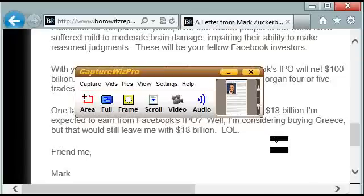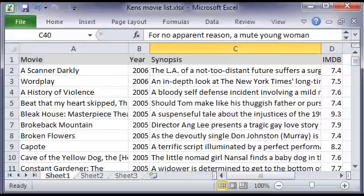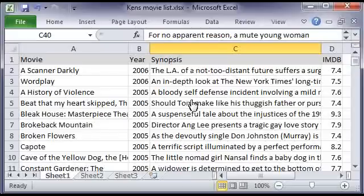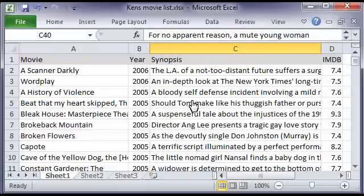The next up is spreadsheet capture. Our next example is Ken's movie list — this is a spreadsheet running in Internet Explorer. There are many times you'd like to give somebody a screenshot of your spreadsheet. You may not want to give them the entire spreadsheet because they don't have Microsoft Office or Excel, or you may not want them to see other entries or be able to make changes to the spreadsheet.